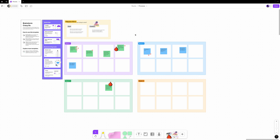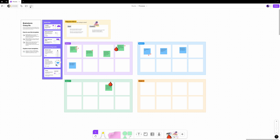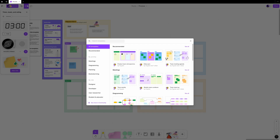The top toolbar is where you'll find your file settings and tools for collaborating. There are three groups: meeting tools, file settings, and view options. On the left side, you'll find the timer with music, voting, templates, and comments.